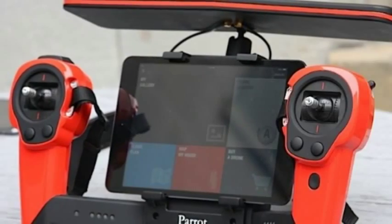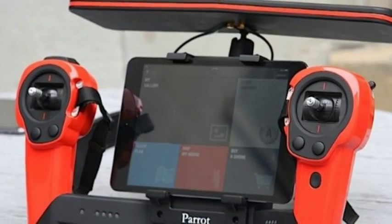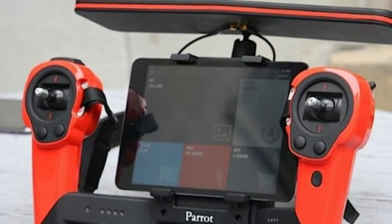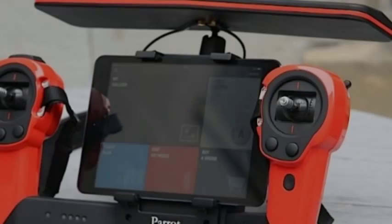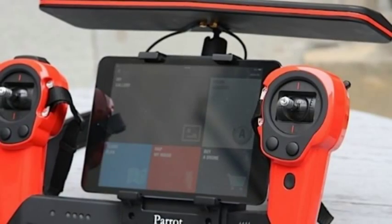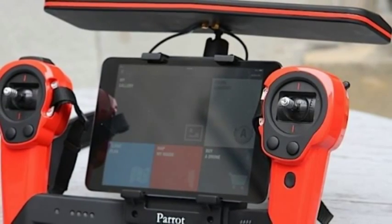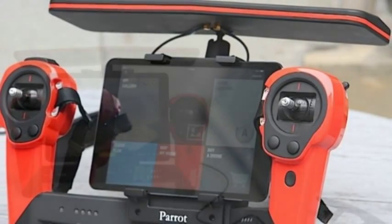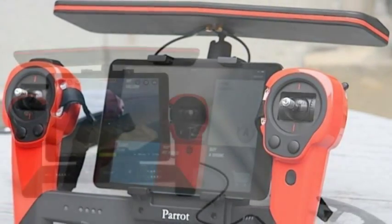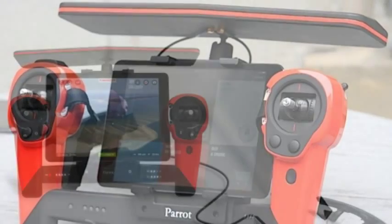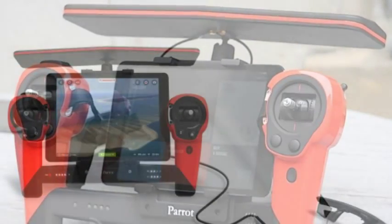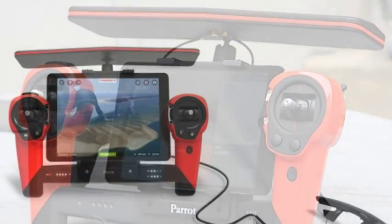Parrot's $500 Bebop drone to take flight in December. Parrot just dropped the price of high-definition drones. The firm's Bebop drone will hit stores next month with a starting price of $500.